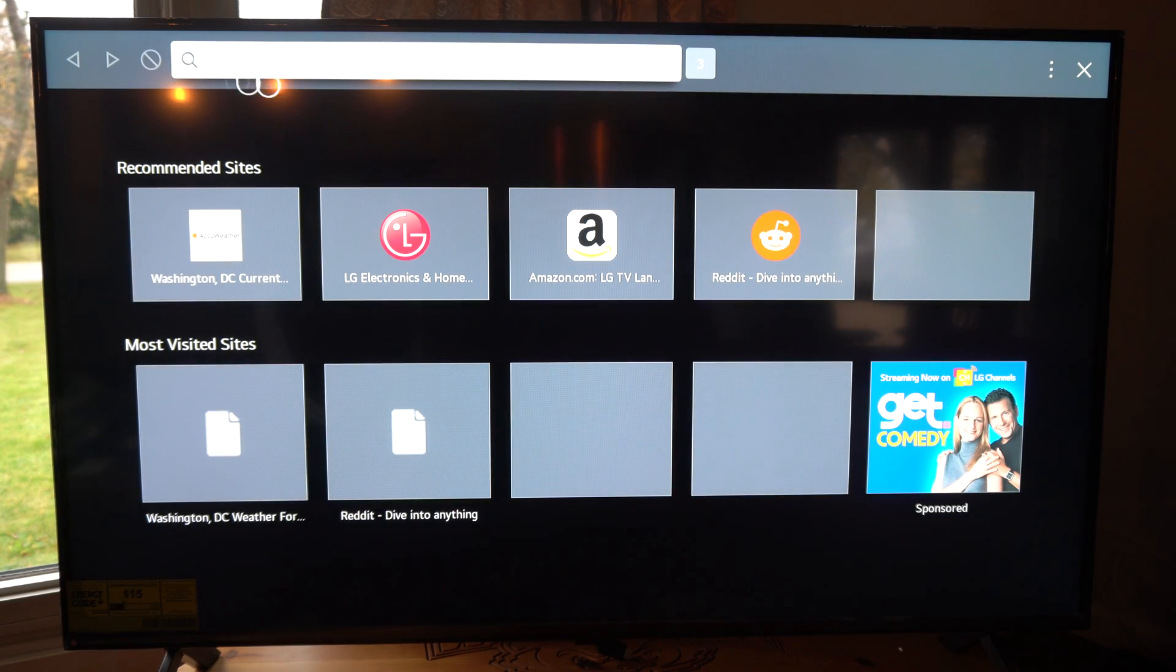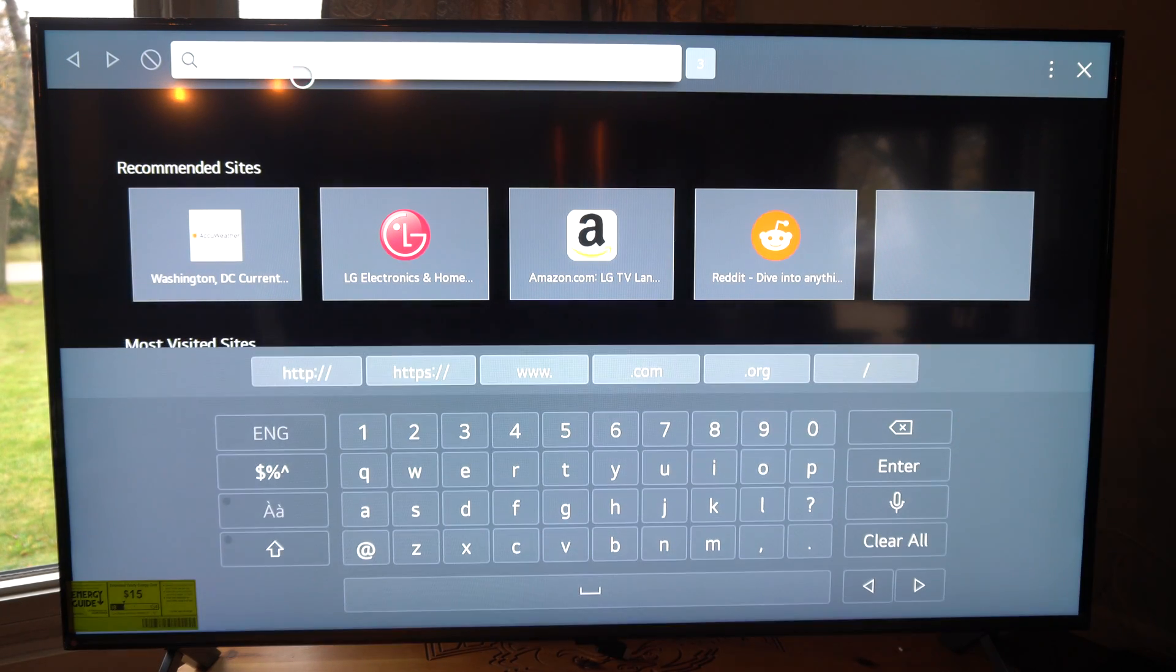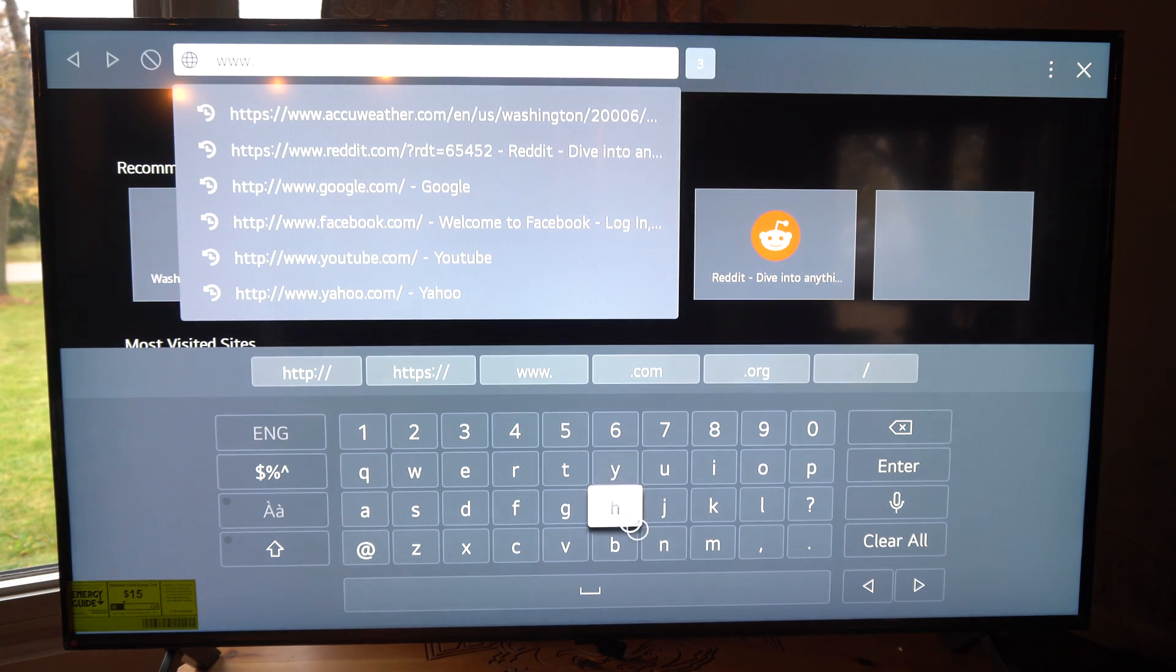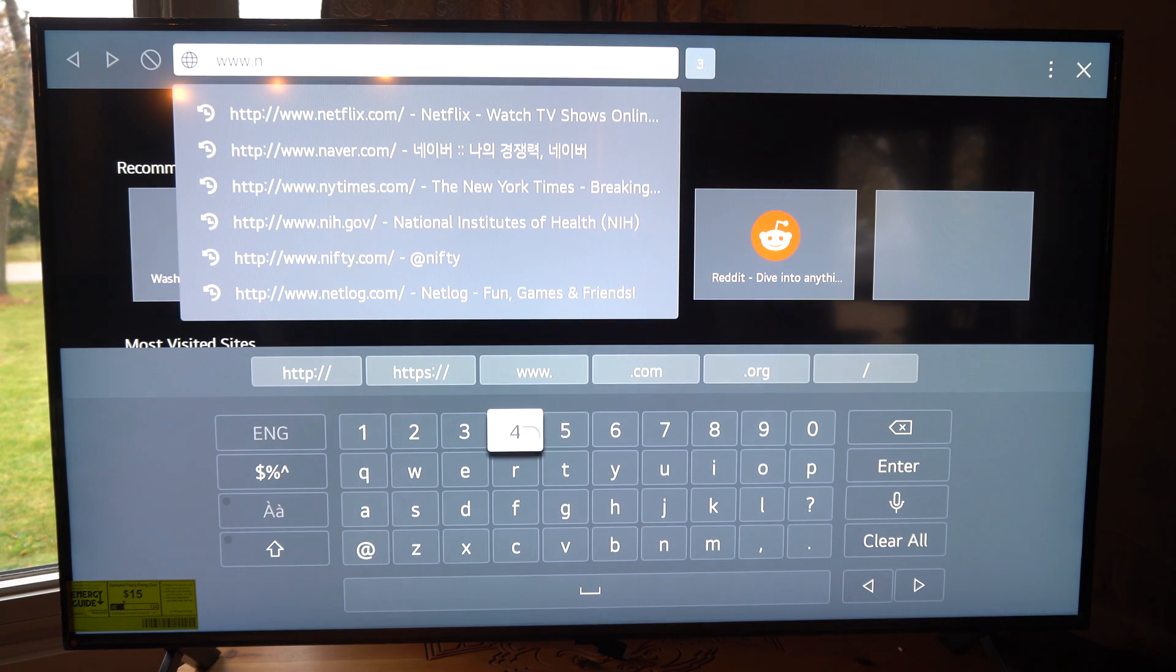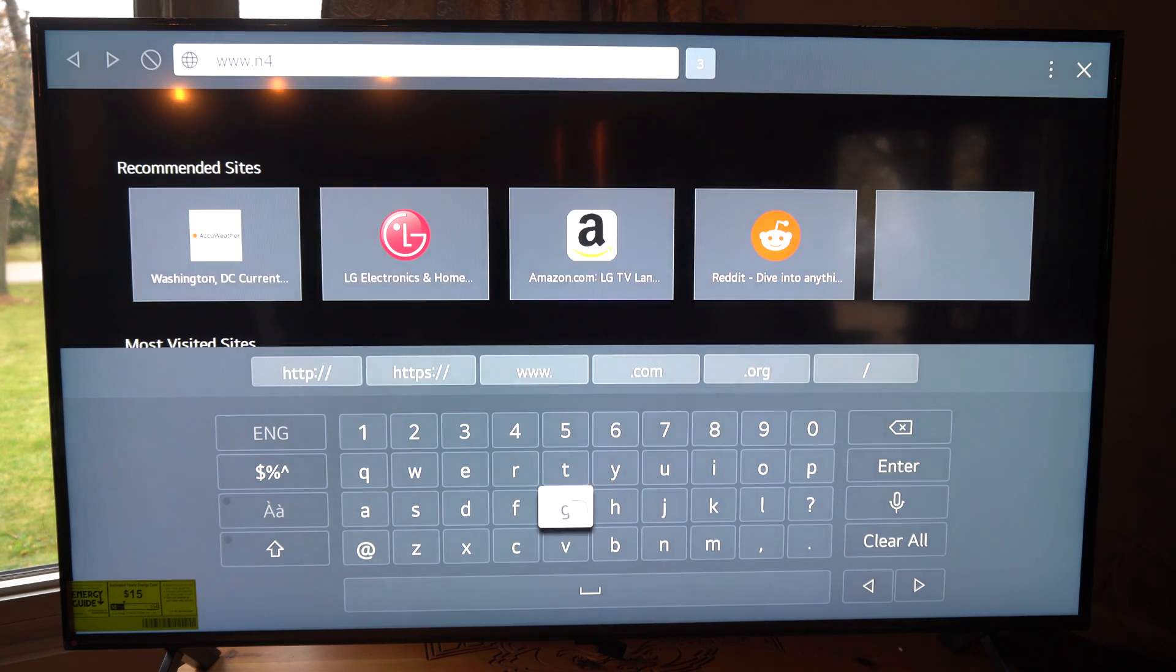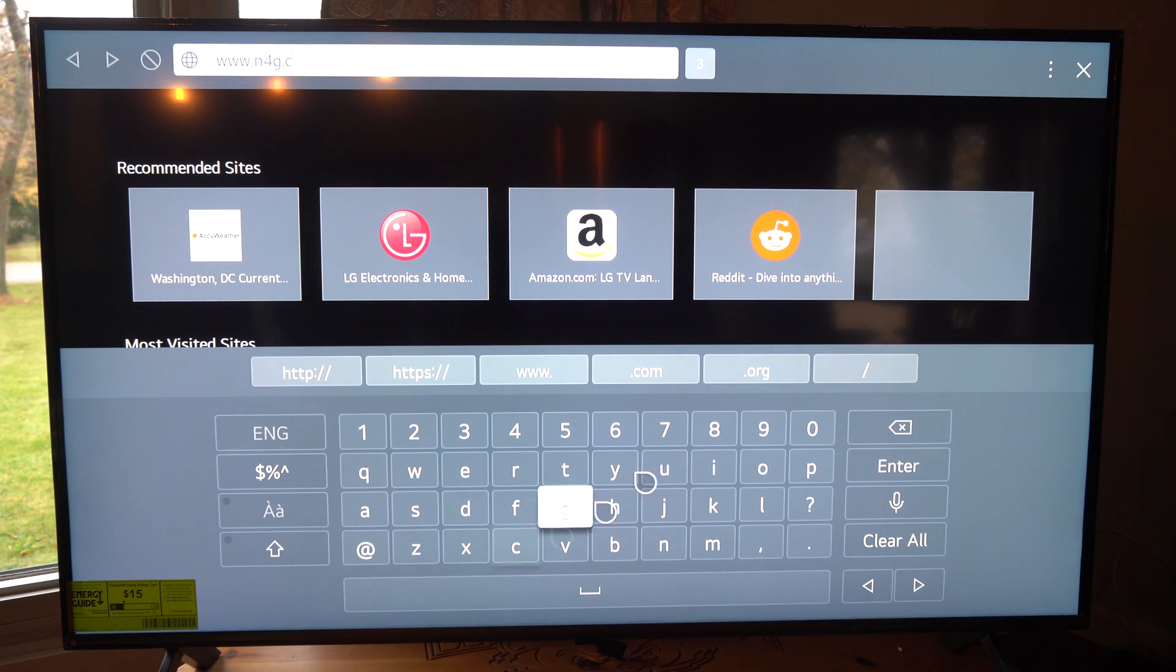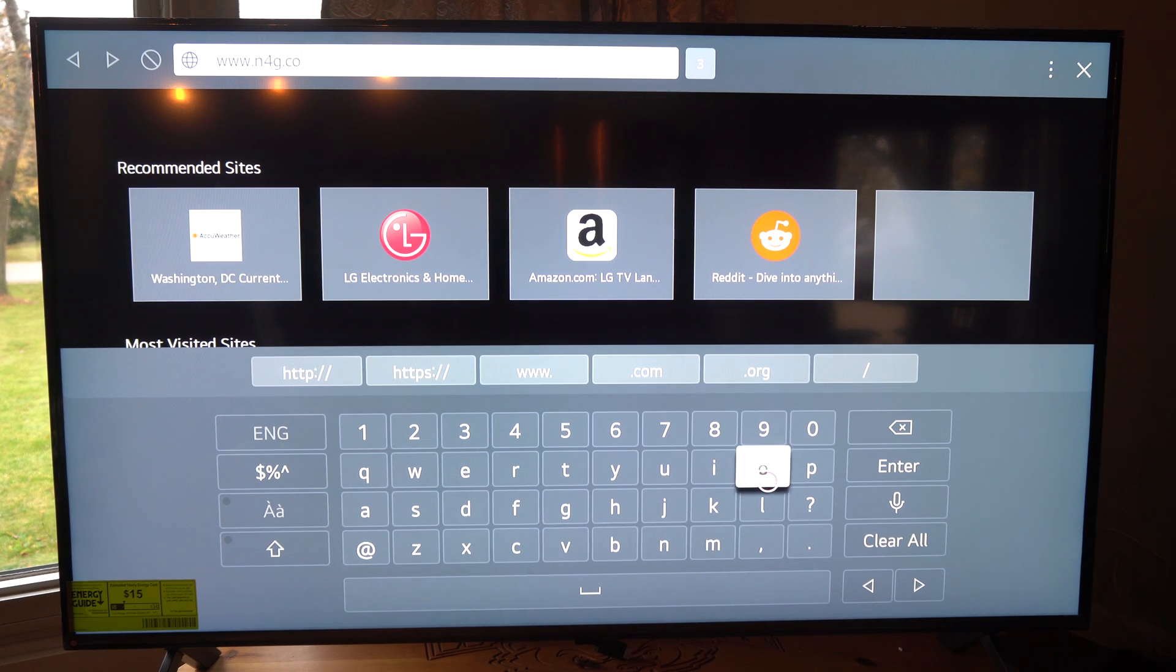But we can go to search right here and type it in www dot, let's go to my favorite news source, n4g.com for video games, not political or anything like that. So let's go to this website and go to enter and just see how this runs.